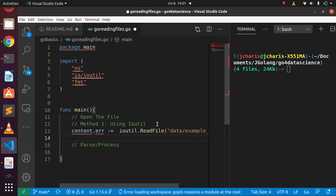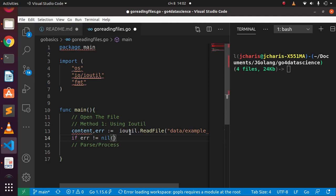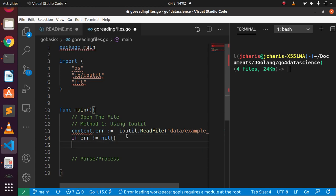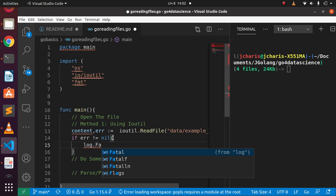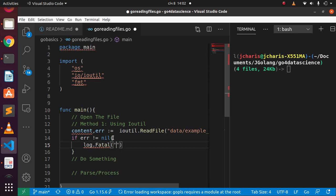So we have opened the file and we are logging an error in case there is one. The pattern is: if there is no error, do something; if there is an error, tell me about it. I can use log.Fatalf or log.Fatal or log.Fatalln — you can use any of them — passing in the error message.